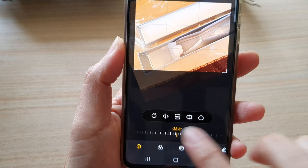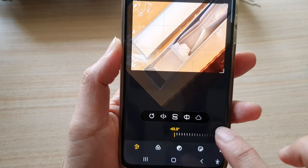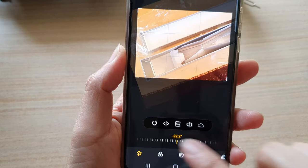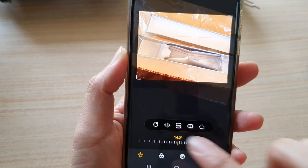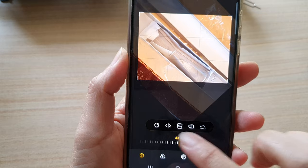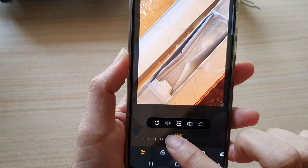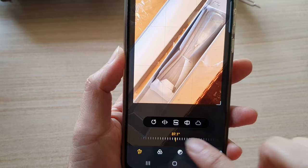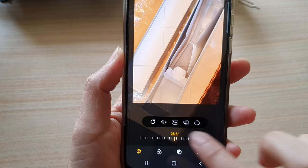It can go up to a maximum of negative 45 degrees or positive 45 degrees. If you want to rotate an image more than that, you will need to use the rotate button up here, which rotates the image 90 degrees each time. You can then fine-tune the angle by swiping the bar at the bottom.